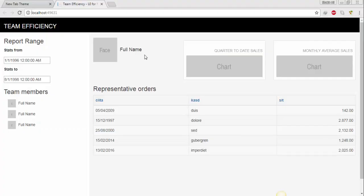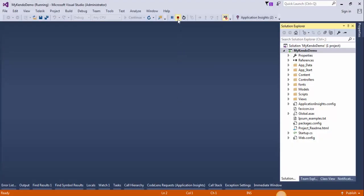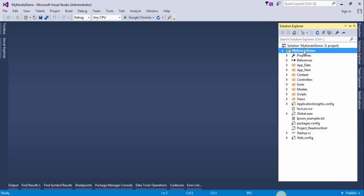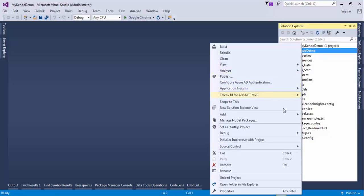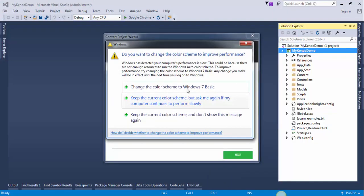This is the template that we have just installed in our project. Now we need to convert our application to a Telerik application. Stop debugging, go to Solution Explorer, right-click on our project, and select Convert to Telerik Application. This will convert our application to a Telerik application.